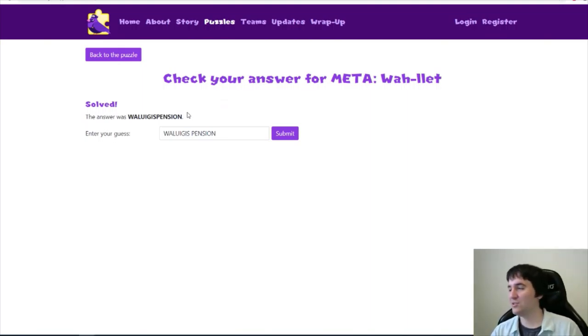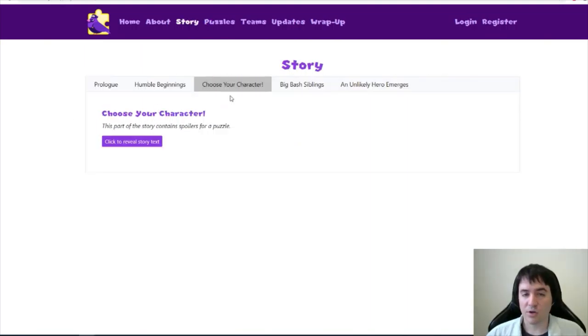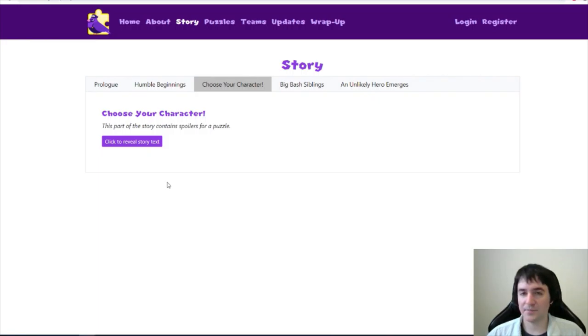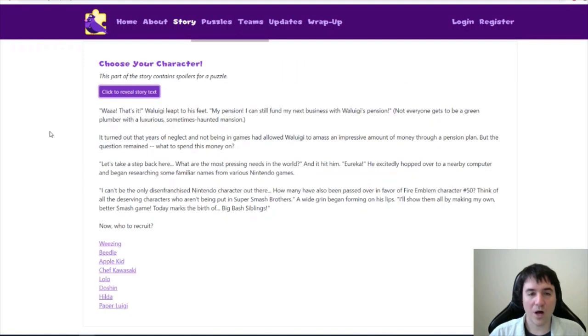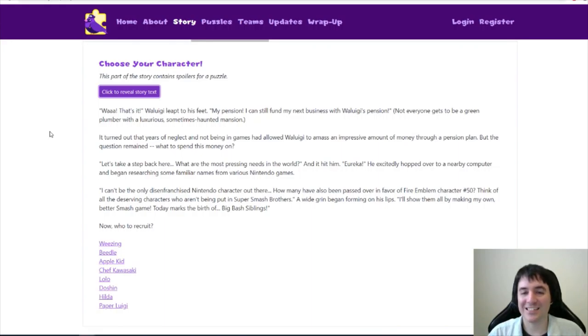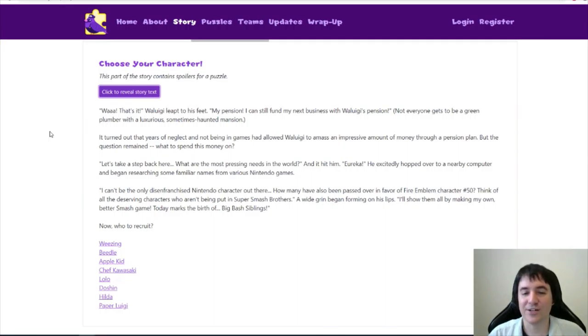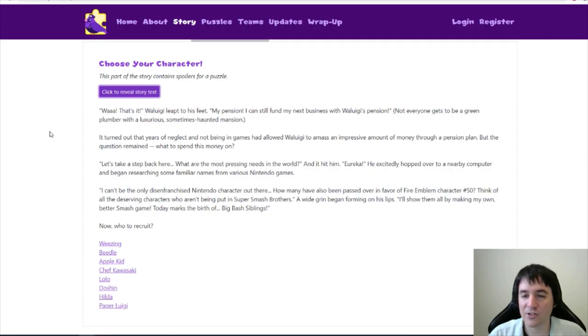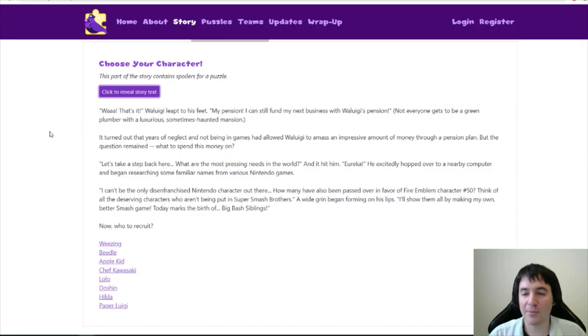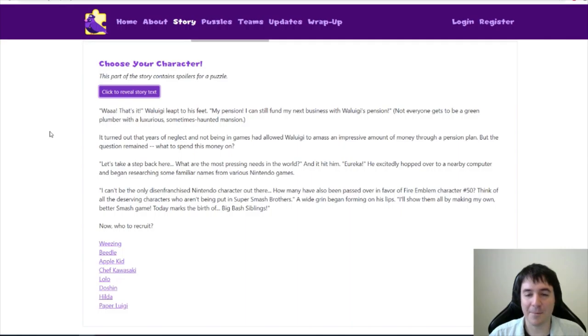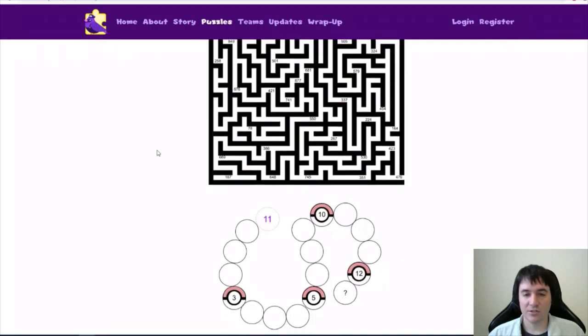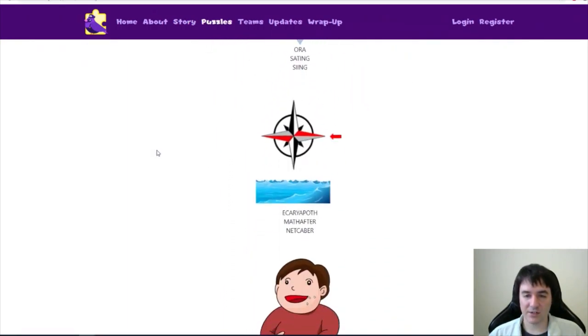So we're on to round two of the Huntinality Puzzle Hunt here. And there's some story. We read the prologue and the story for the first round of the Puzzle Hunt. Wah, that's it. Waluigi jumps to his feet. My pension. I can still fund my next business with Waluigi's pension. Not everyone gets to be a green plumber with a luxurious, sometimes haunted mansion. I can't be the only disenfranchised Nintendo character out there. How many have also been passed over in favor of Fire Emblem character number 50? I'll show them all by making my own better smash game. Today marks the birth of big bash siblings.